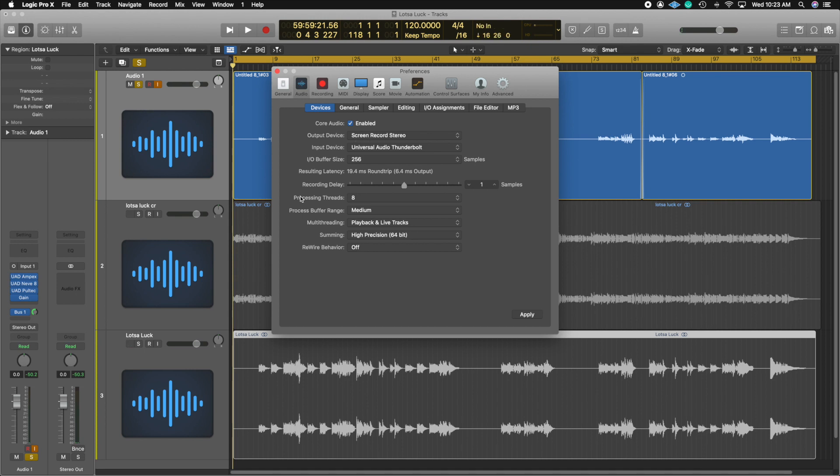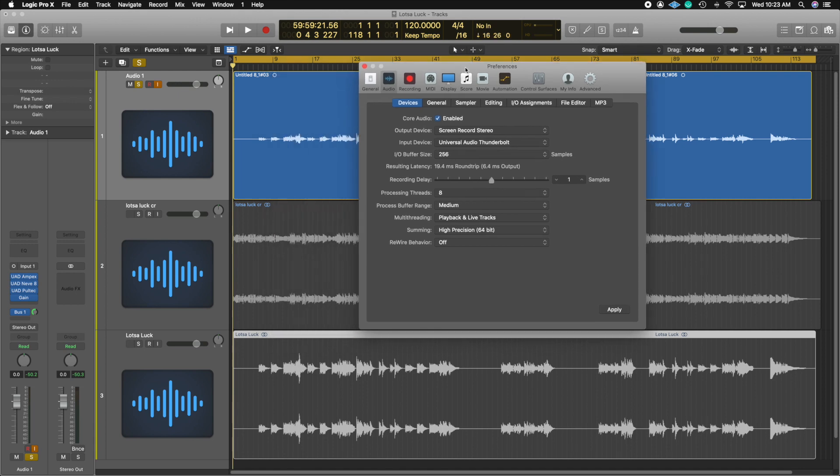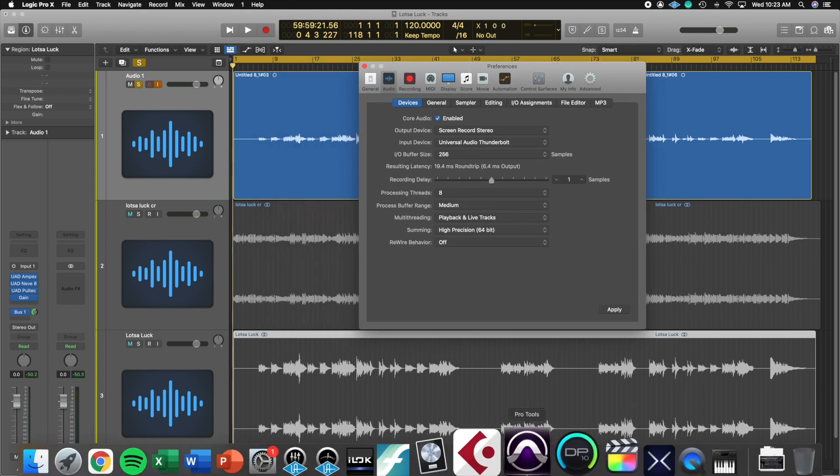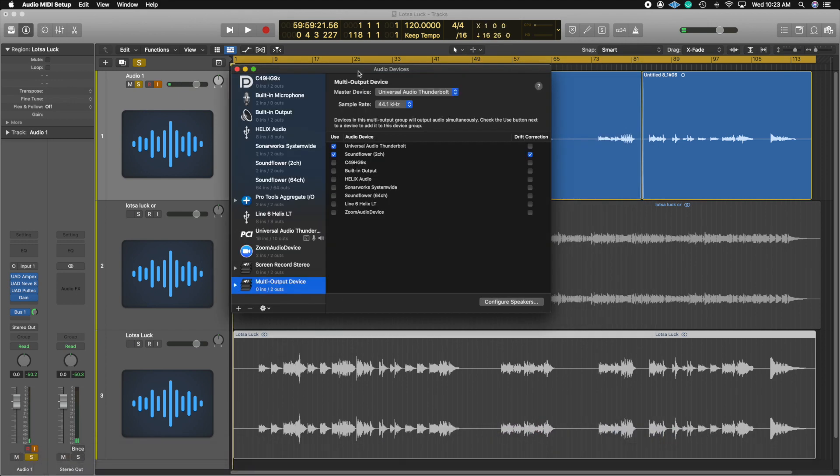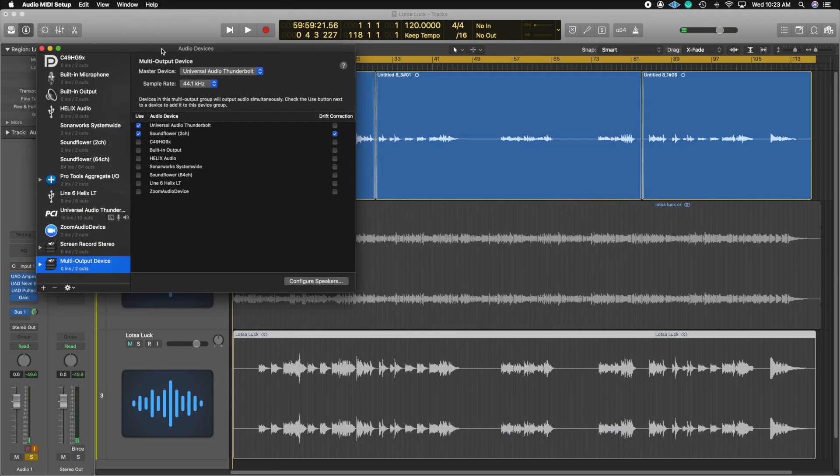So remember, you're going to be able to hear it during the recording process. That's why we set up this multi output in the audio MIDI setup, because now you can hear it through your speakers, but it's also feeding the Soundflower 2 channel track.